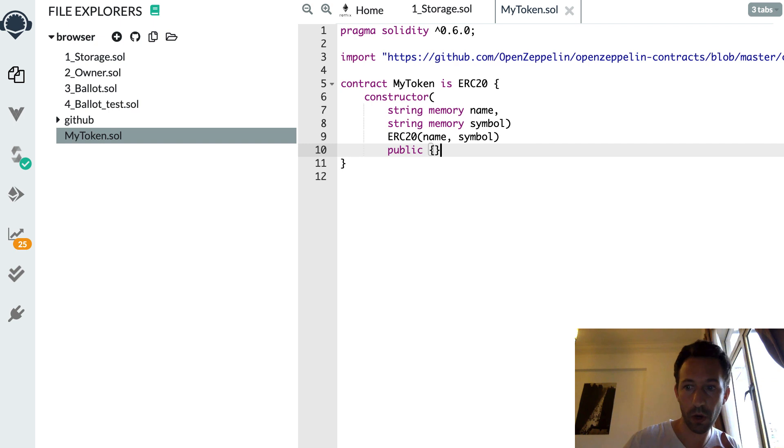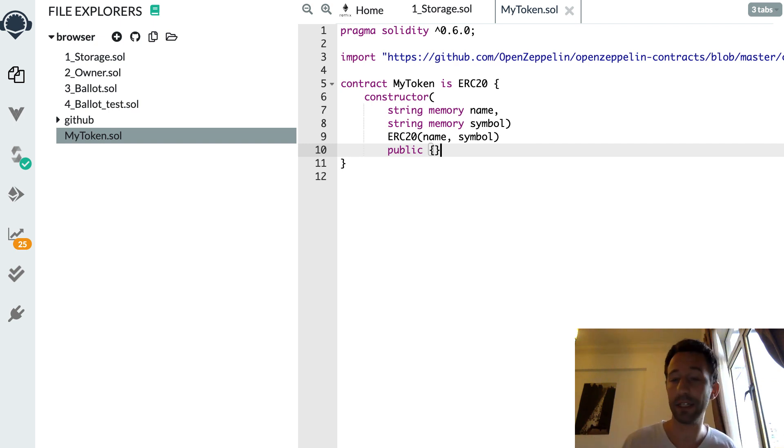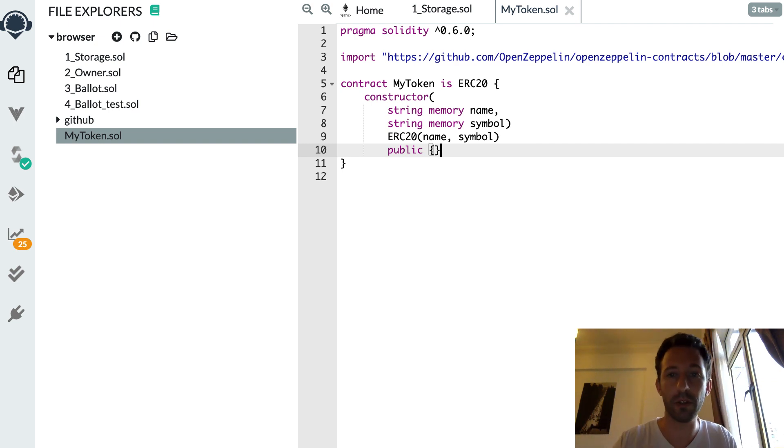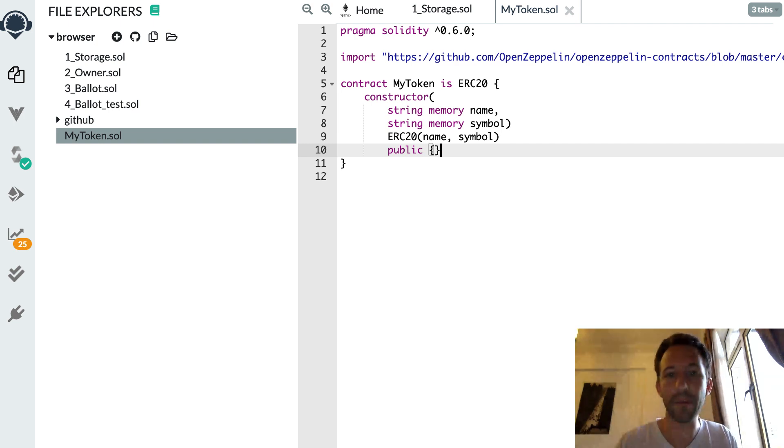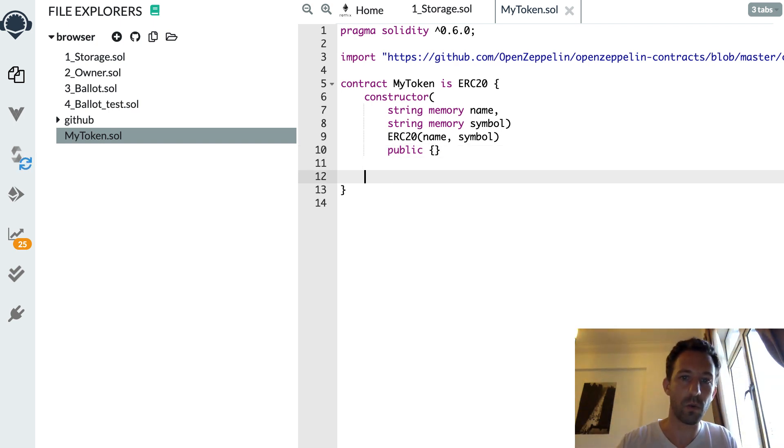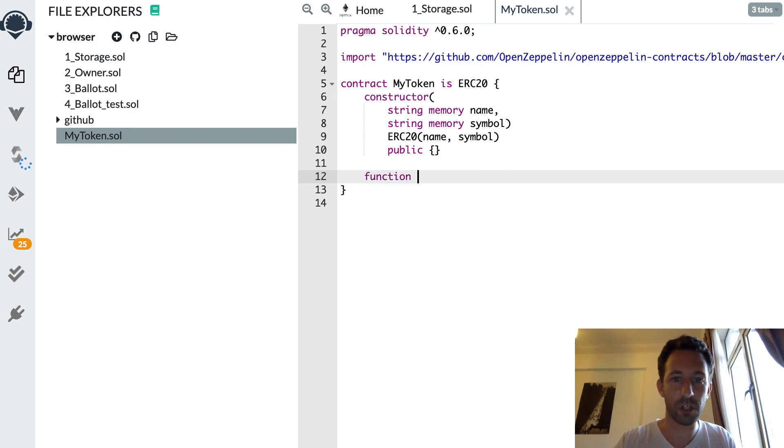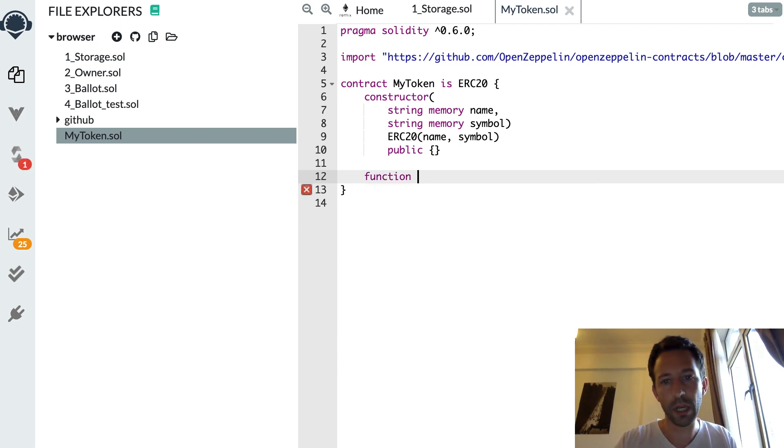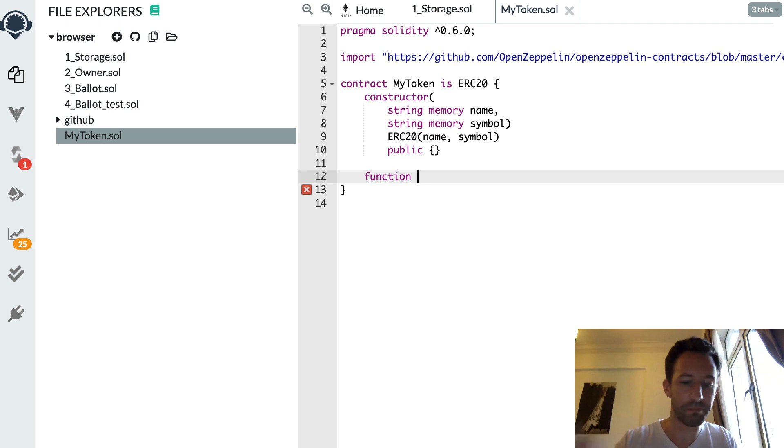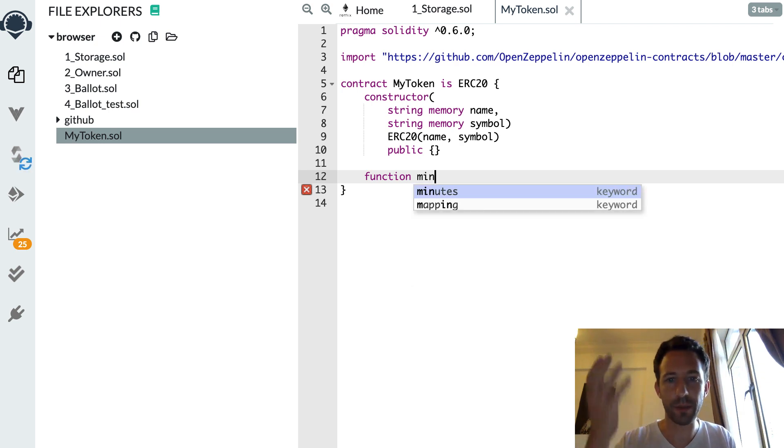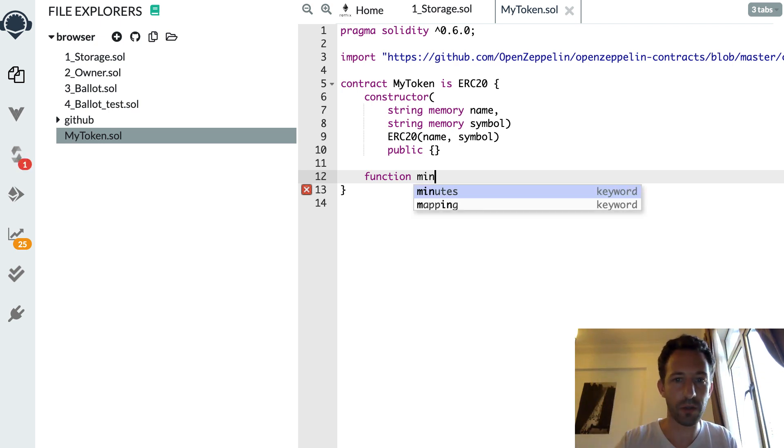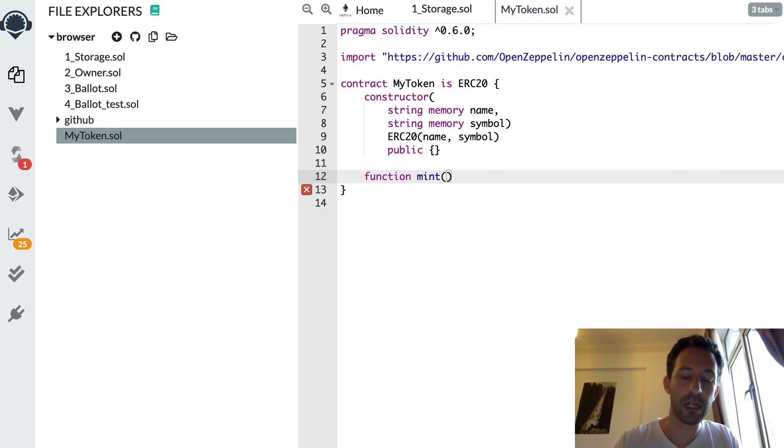And now we want to add the faucet functionality so that anybody is able to get some free tokens and play with it. So we're going to create this function. And we're going to call this, I don't know, mint for example. You could call it faucet also if you want.